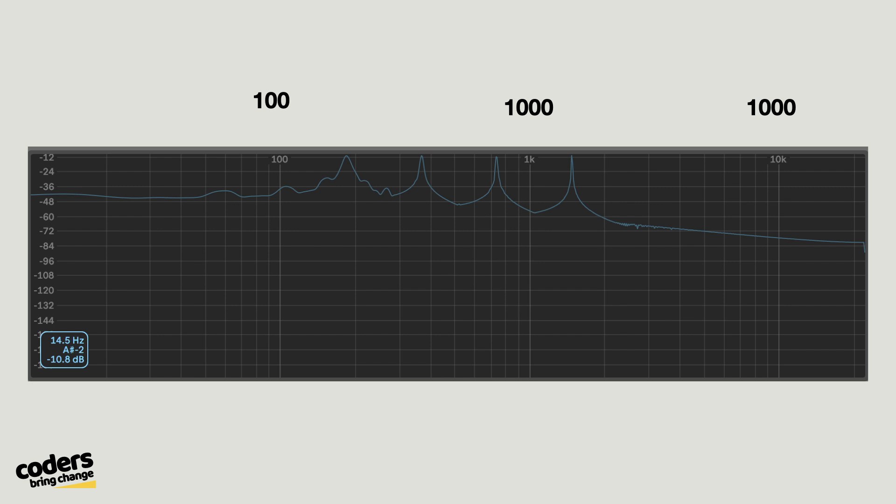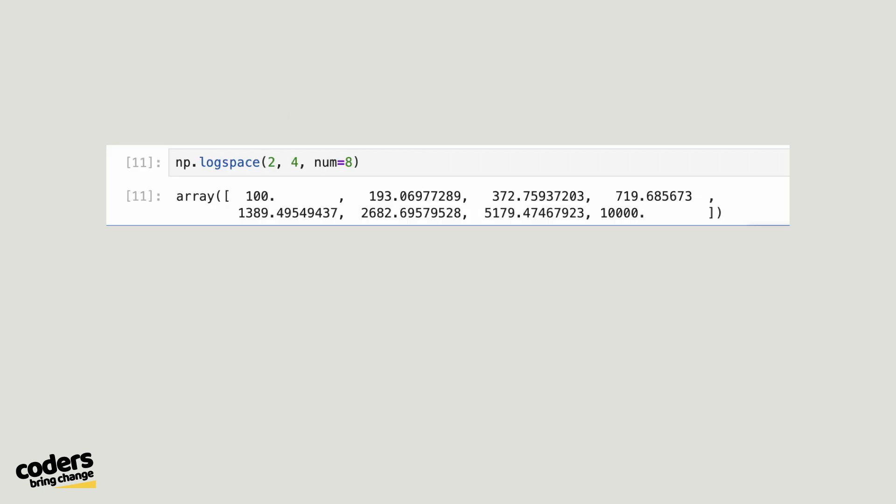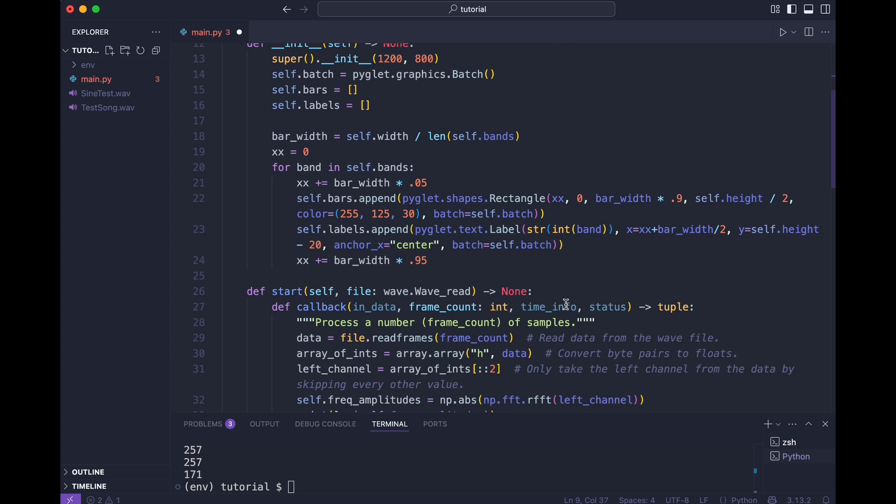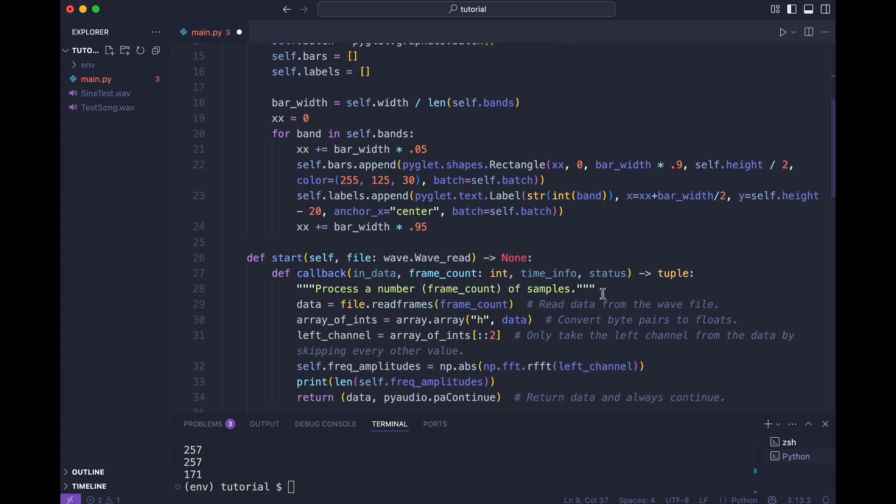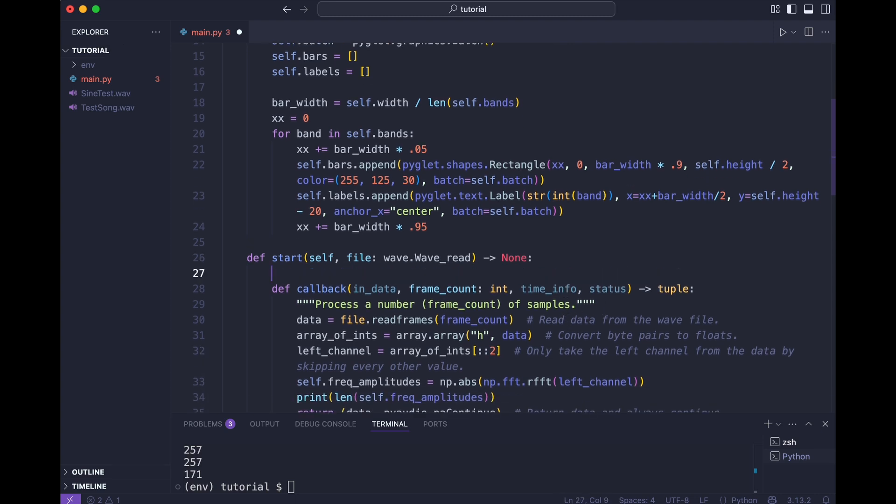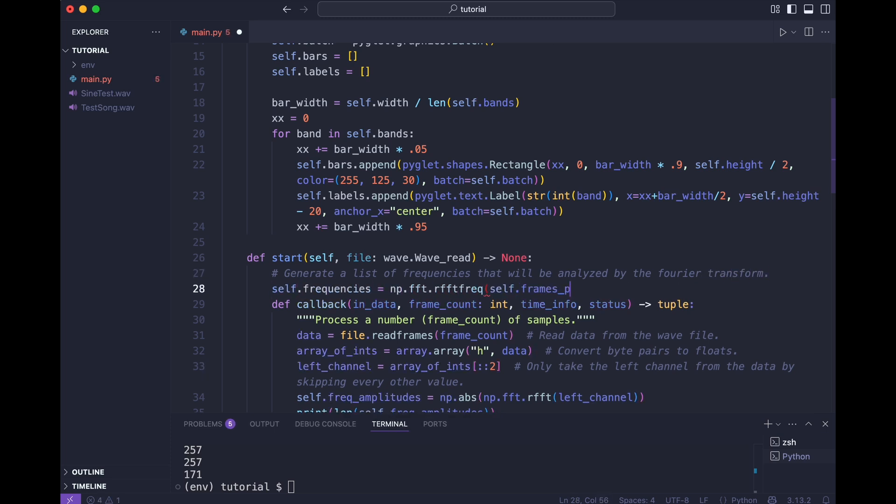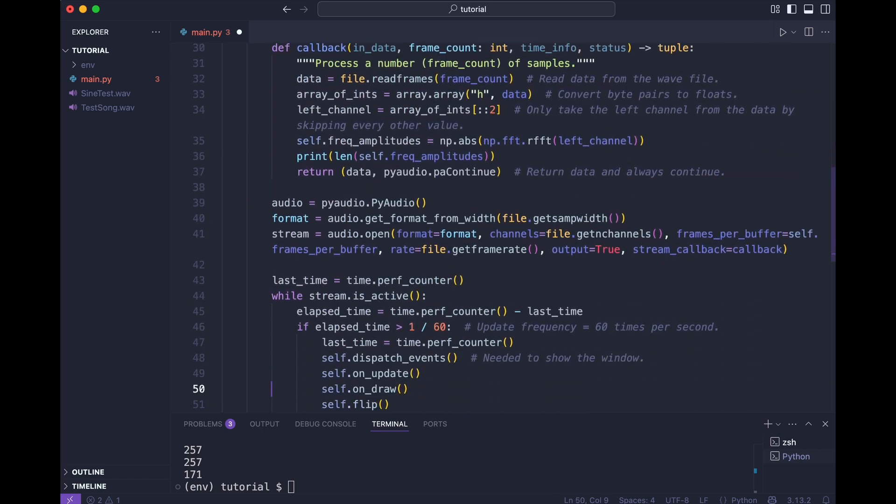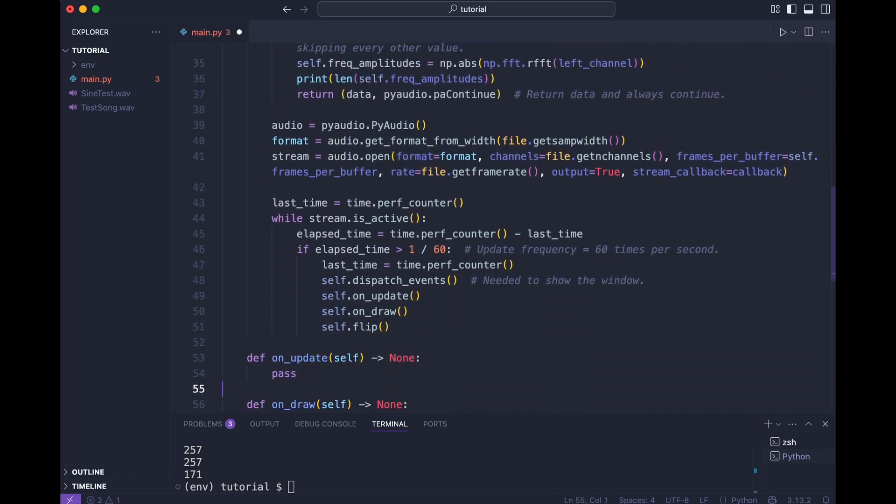Look at the spectrum analyzer in Ableton again. Notice that the scale is logarithmic. It is also limited around 10 kilohertz. Apparently this is the area of interest. So I'll first create 8 bands on a logarithmic scale. NumPy can do this with a single function. I'll implement it. Okay, that creates 8 frequencies ranging from 100 to 10,000 hertz. I also need to create a list of frequencies that were generated by the Fourier function.